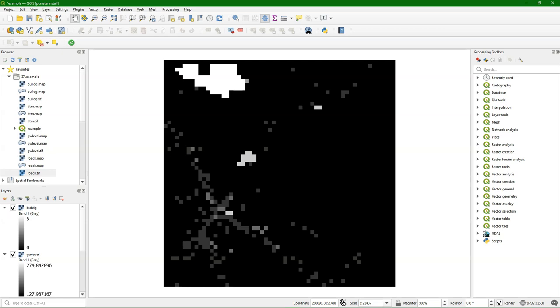In a previous video, I showed how to install the PC Raster tools for QGIS. In this video, I'm going to explain more about the area operations.